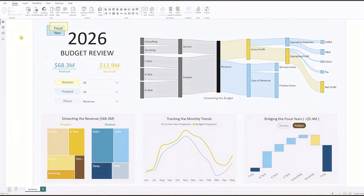And there you have it! By following these simple steps, you will have a fully functional budget review dashboard that helps you uncover key insights for the next fiscal year. I hope you find this budget dashboard template helpful for your work or learning. If you are looking for more dashboard templates, be sure to check out my earlier videos. Thanks for watching, and don't forget to subscribe. I'll see you in the next one.